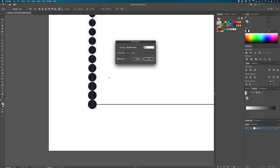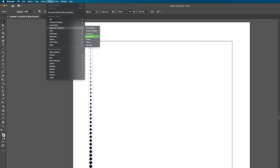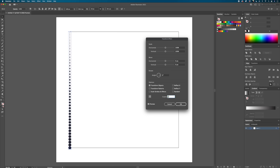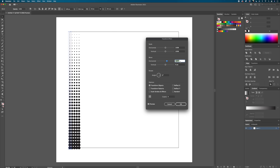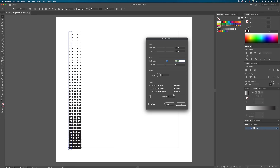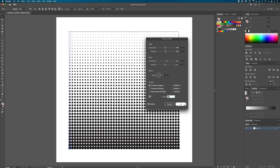With the blend still selected, go to Effect > Distort & Transform > Transform. Make sure Preview is on. Change the number of copies to a placeholder like 4, then go to the Move section and use the horizontal slider — I prefer using the number field. Use the up arrow key to start spacing out copies. Look for even spacing; I find 19 pixels gives a nice uniform star-shape gap between circles. Then increase the copies up to 42 to fill the square.